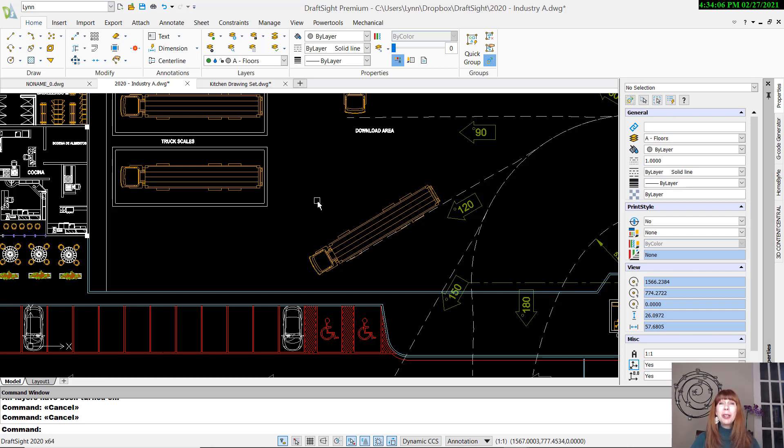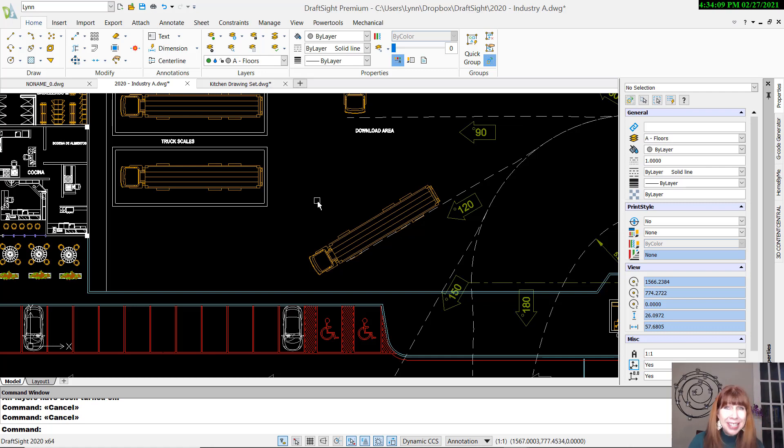Hey there, Lynn Allen here. Welcome to another DraftSite tip, courtesy of Catalyst Magazine.